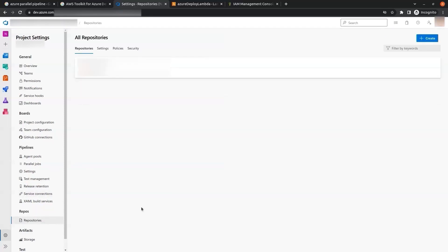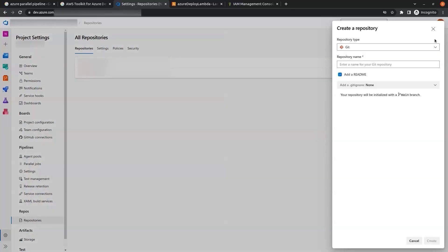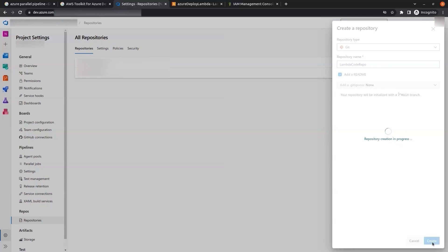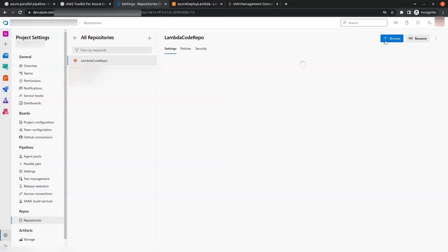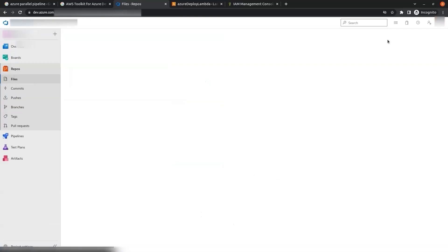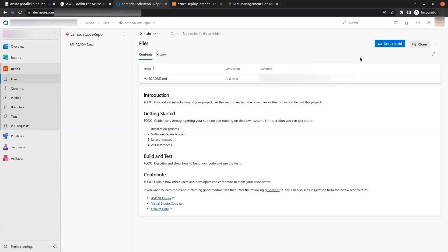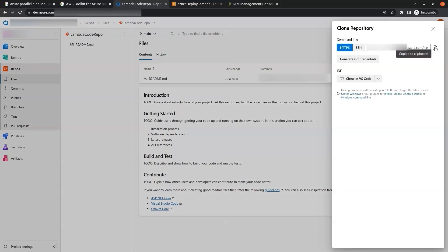The next thing we have to do is create a repo to hold the Lambda function code. We click Create and give the repo name 'lambda-code-repo', then click Create. Our Lambda repo has been created. The next step is to clone this repo — we click on Clone and copy the URL.